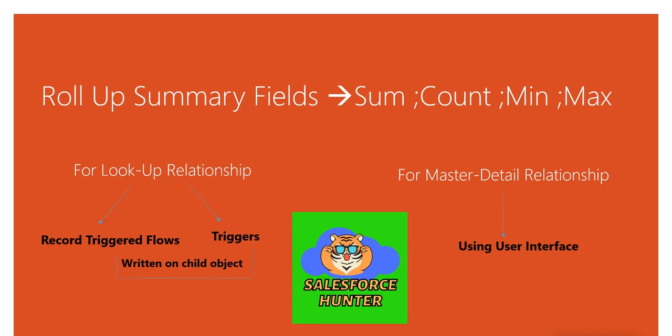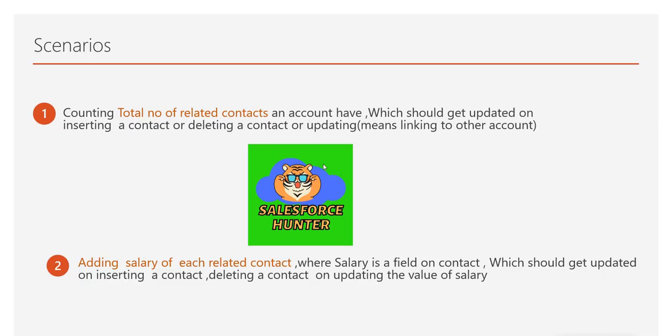We can check the scenarios here. Scenario one: we will be counting total number of related contacts an account has, which should get updated on inserting a contact or deleting a contact or updating. Updating simply here means suppose we are delinking that contact and linking it with another account. So on the account it got delinked, there will be a decrement in the total number of related contacts. On the account to which it got linked, there will be an increment.